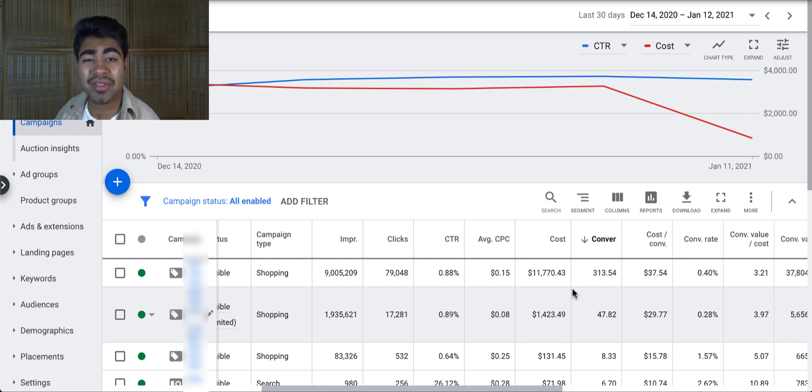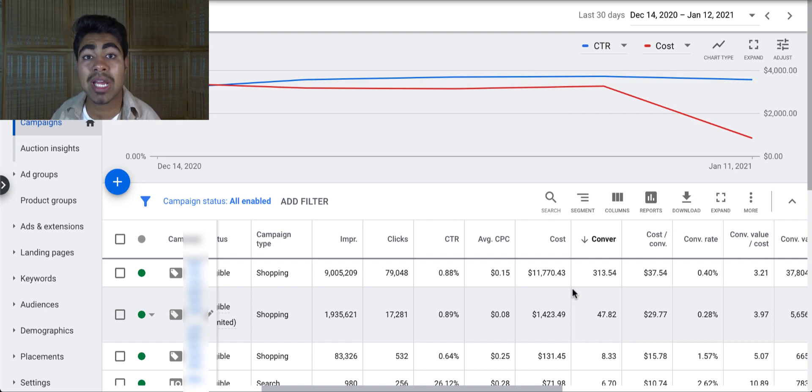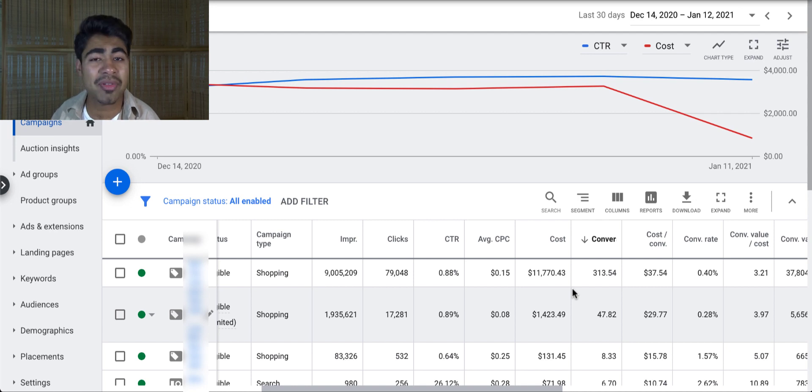So CPC definitely is a big thing. If you have a very high CPC, you may be unprofitable. So be sure to look at that and set up CPC which you can be profitable at. Again, my personal preference is $0.35 to $0.50.